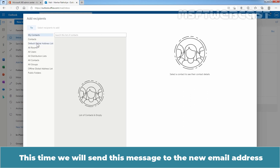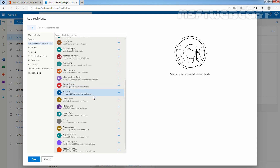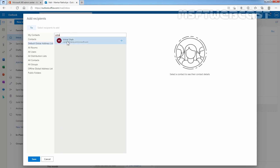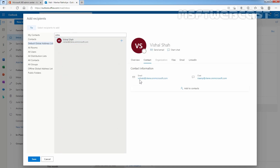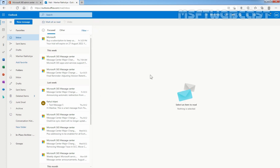This time, we will send a message to the new email address. Let me show you — that is VisalS. Let's try to search Visal. Here it is: VisalS at Clarex.onMicrosoft.com. Let's click on the plus icon to add as a recipient, then click Save. I want to send this message to the new primary email address of that user. After composing the message, I'm going to click Send. We have sent two messages — one to the old primary email address and the second to the new primary email address.